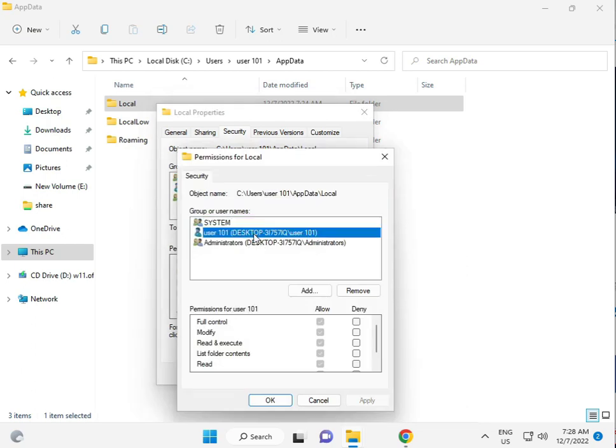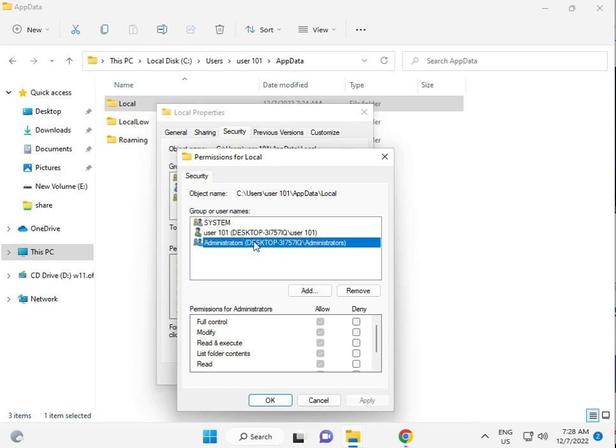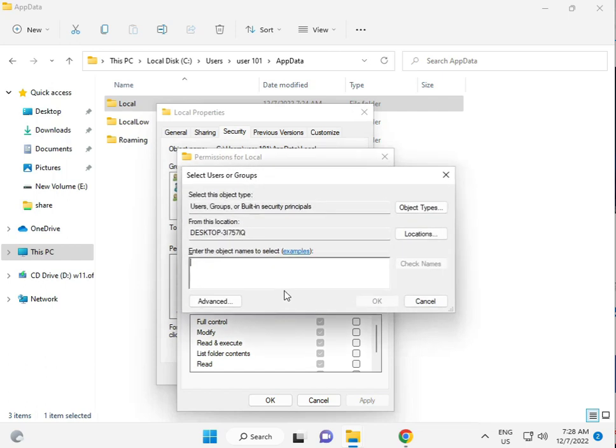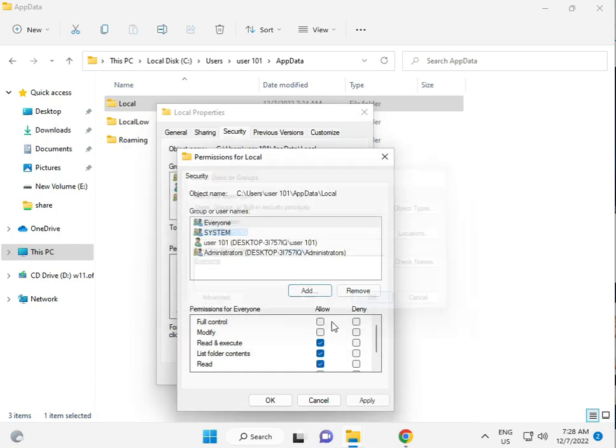Add Everyone as a user. Type E-V-E-R-Y-O-N-E, check the name, and click OK.